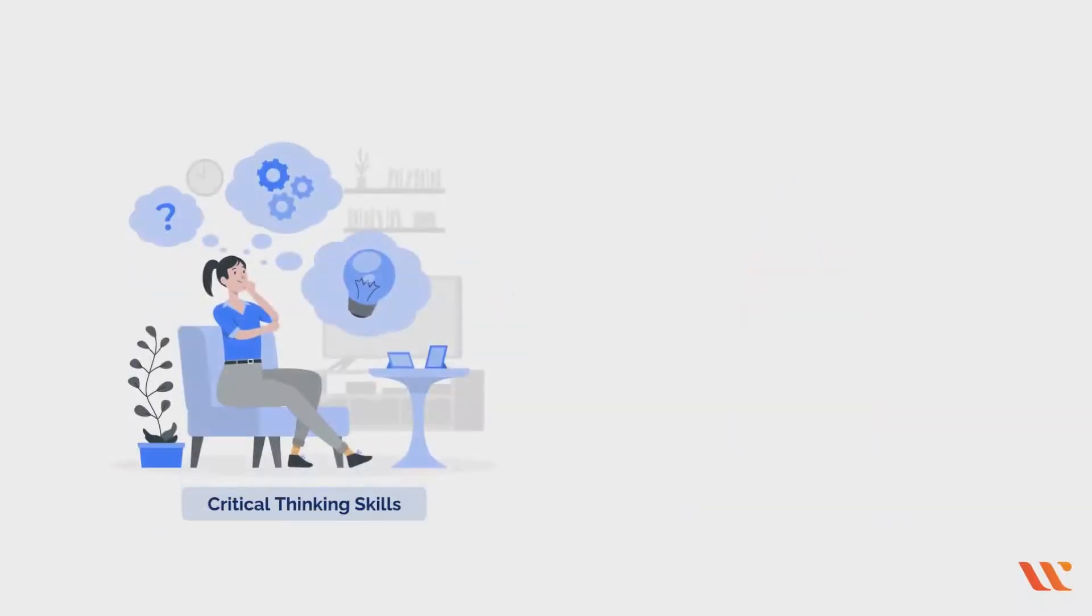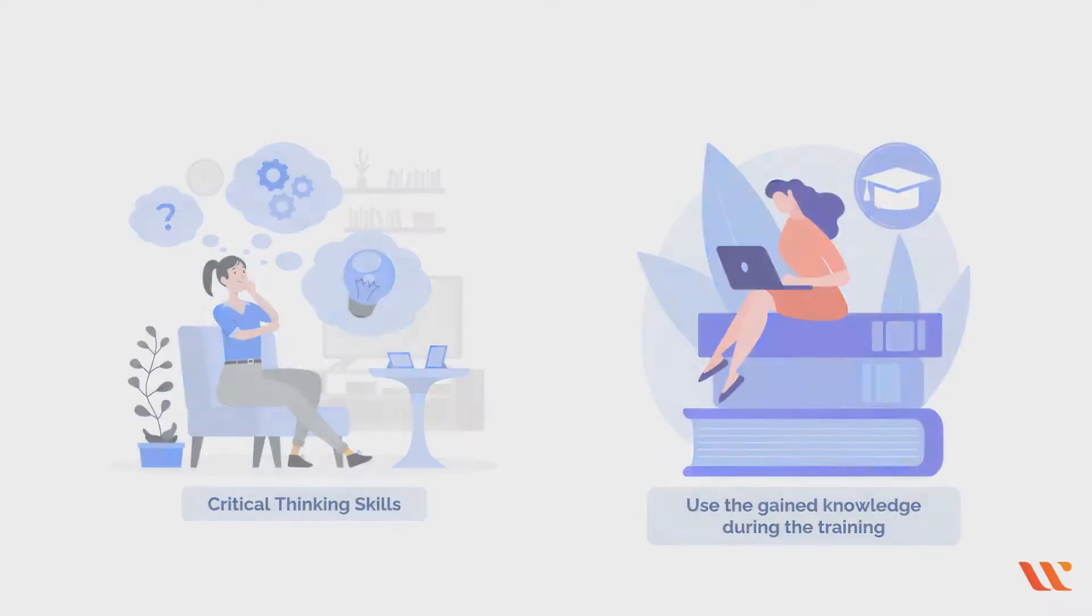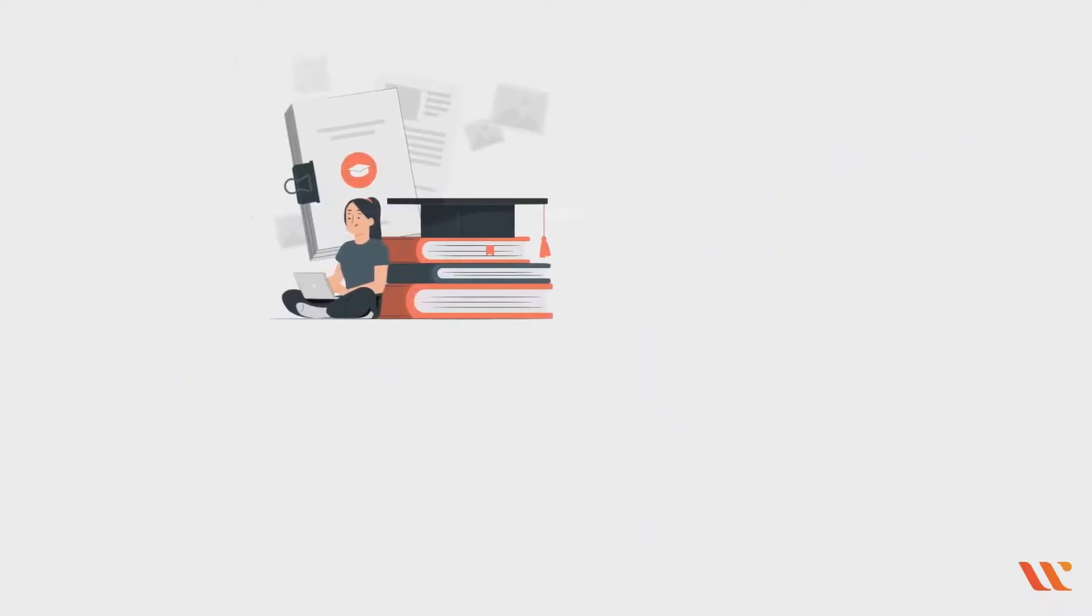You can explore new ideas and your curiosity at your own speed without jeopardizing a critical project. This allows you to put your critical thinking skills to the test and use the knowledge you have gained through your training.